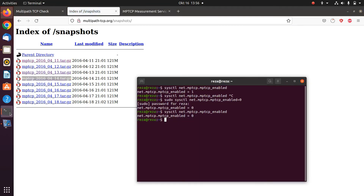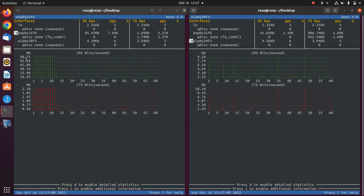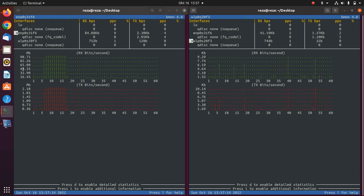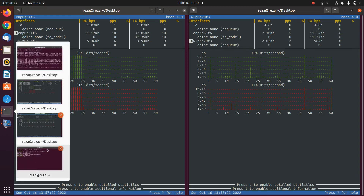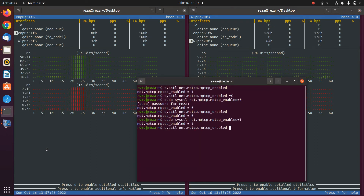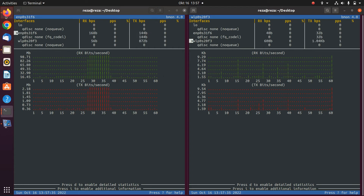With MPTCP disabled, let's download some files and see how the networks are performing. As you can see, only my Ethernet — which has a data rate of around 100 megabits per second — is being used to download the files. Now let's enable MPTCP and download more files to monitor the difference across both network interface cards.